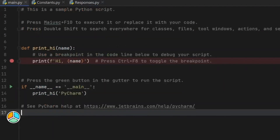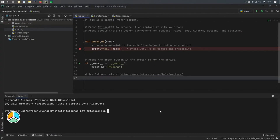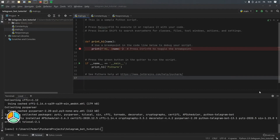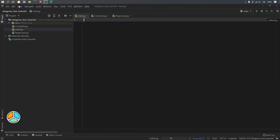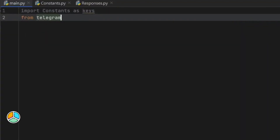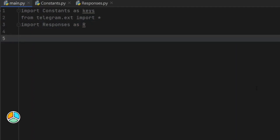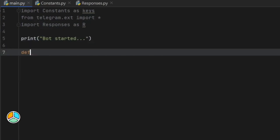Now we can go to our main.py file. But before we continue, let's go to our terminal and run pip install python-telegram-bot. Once it has successfully installed, we can close that. The next thing we have to do is import our constants as keys, then from telegram.ext we will import everything to keep things simple. We should also import responses as R. Then the first thing I want to do is print that our program has started — so we print 'Bot started.' Then we're going to create a start command, because we can create commands for a bot in case you want to do slash start, and it will have helpful text.